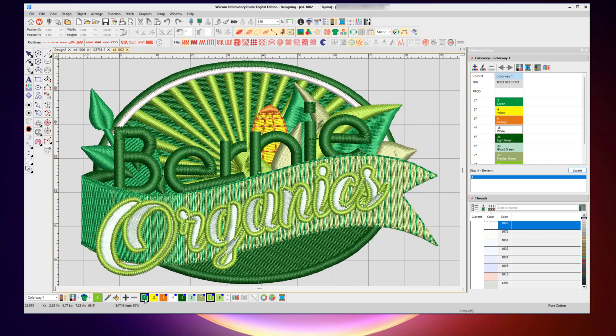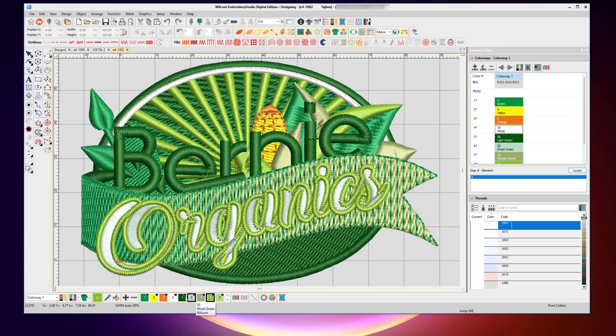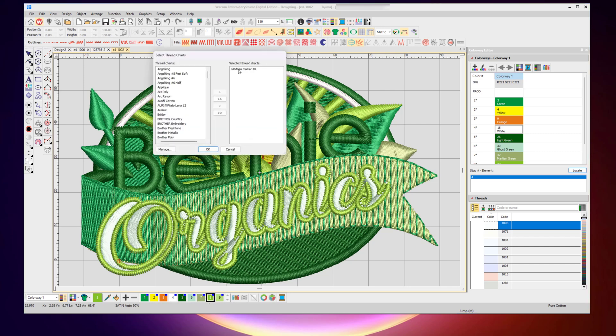But the colors are still generic default colors. They're not assigned to a particular thread chart. Well, there is a very quick single-click button that will automatically take these generic colors and automatically match them to the thread chart you've currently got set up in your Wilcom system.